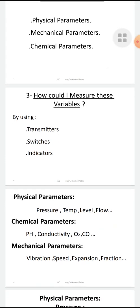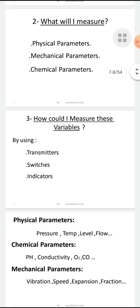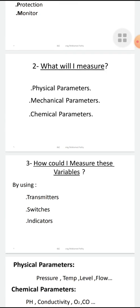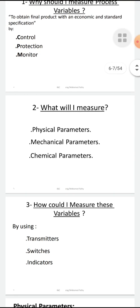How could I measure these variables? By instrumentation — specifically transmitters, switches, and indicators. These are the three main types of devices. In this video I wanted to explain simply the importance of instrumentation, and in the next videos I will explain every process variable and the differences between the devices. Thanks a lot — please subscribe to the channel. This is my first video in English, so I'm sorry if there are any mistakes. Thanks.